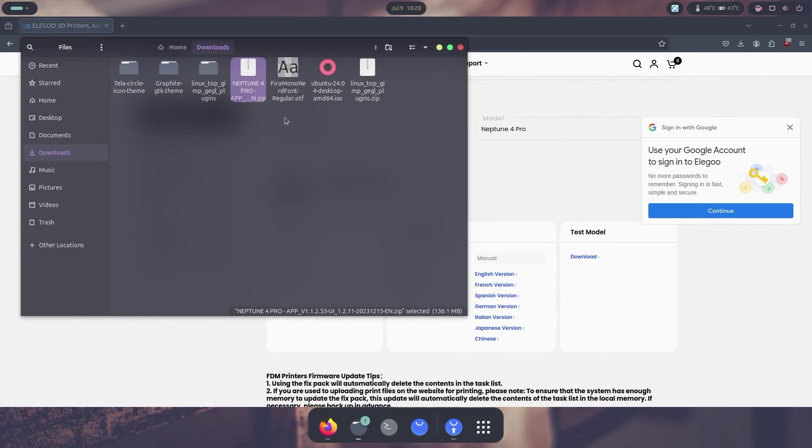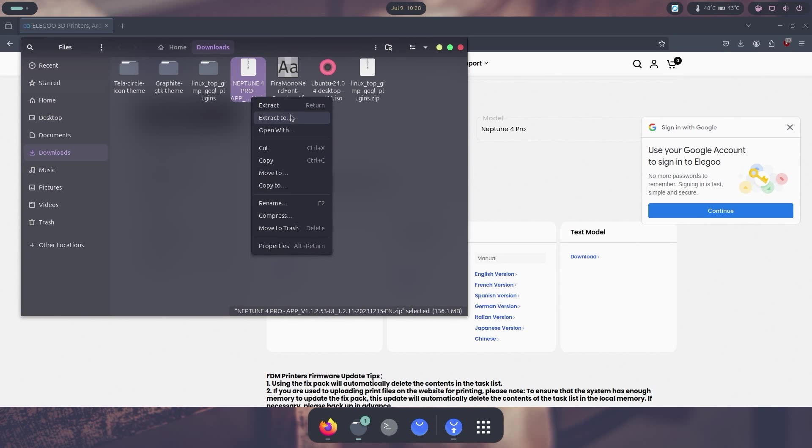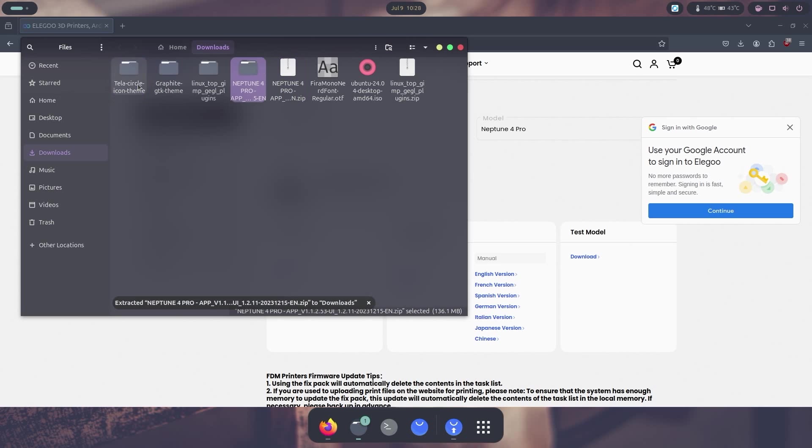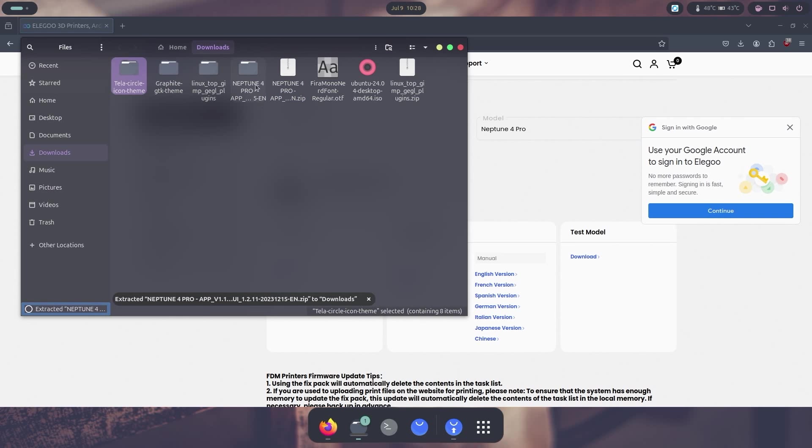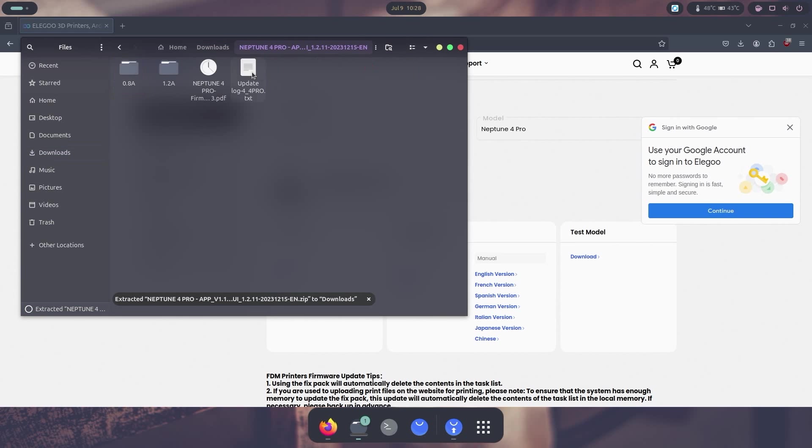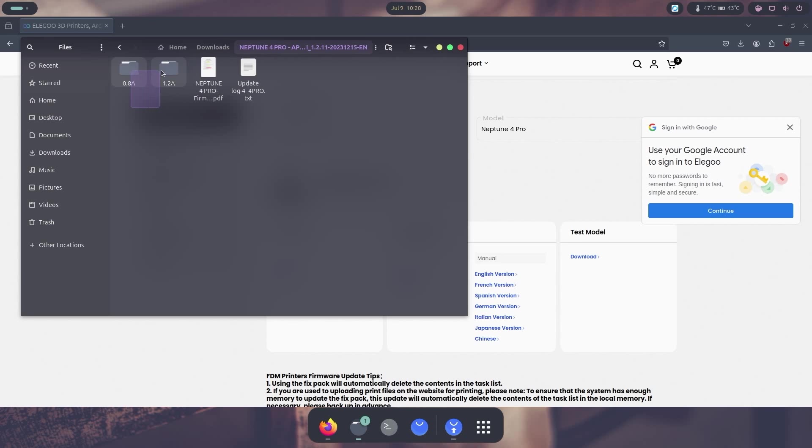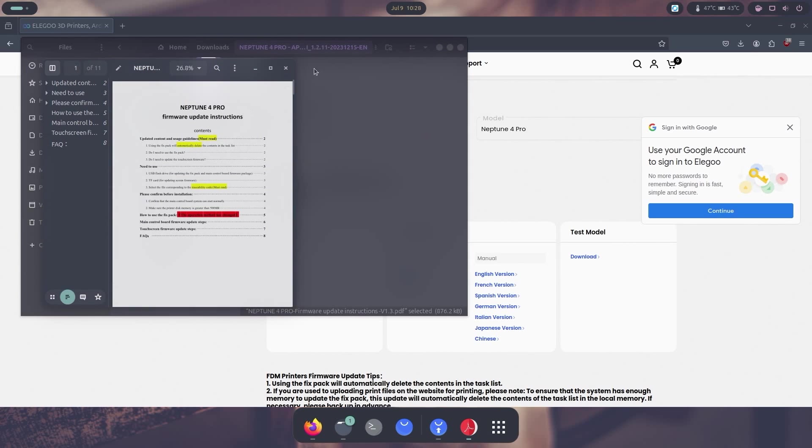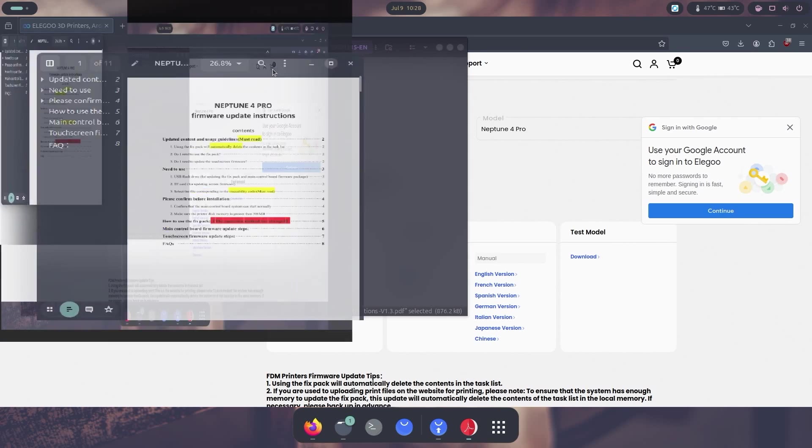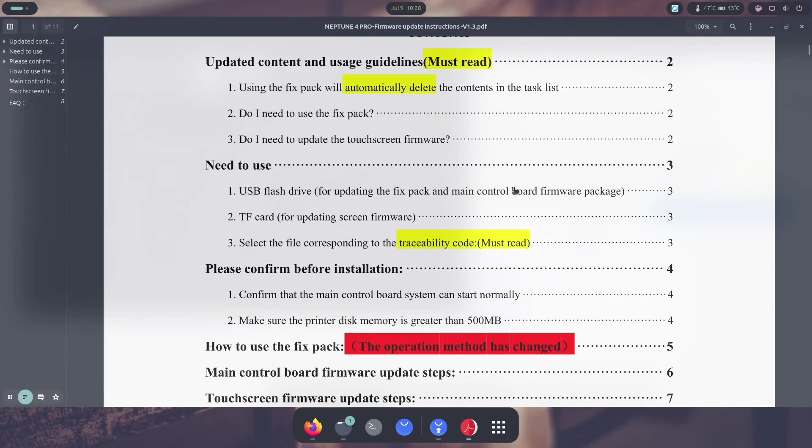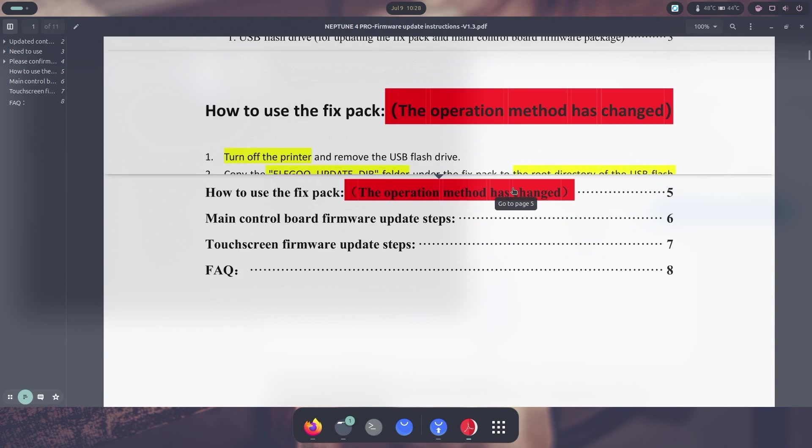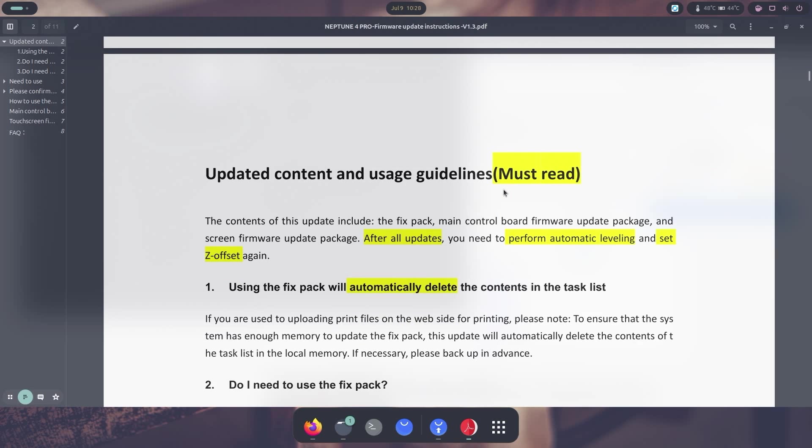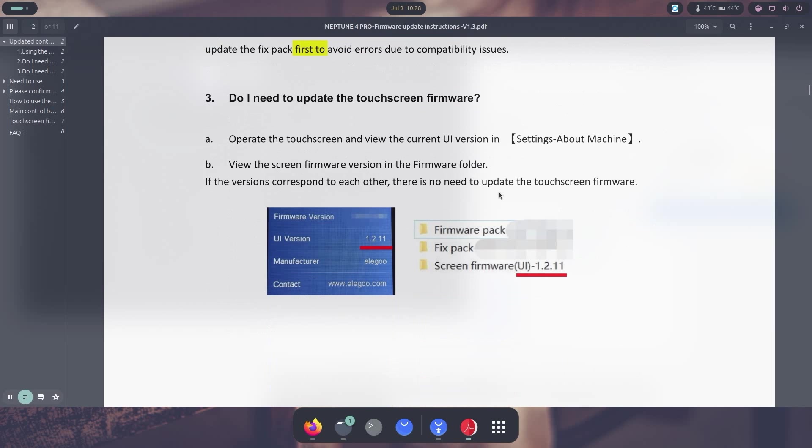Now that everything is downloaded, what I'm going to do is extract this. I'm just going to extract and it's going to create a file for me called Neptune 4. I'm just going to jump into that and there are two versions over here: 0.8 amp and 1.2 amp. You do have to figure out which one you have, so we're going to open up the PDF and kind of go through that real quick.